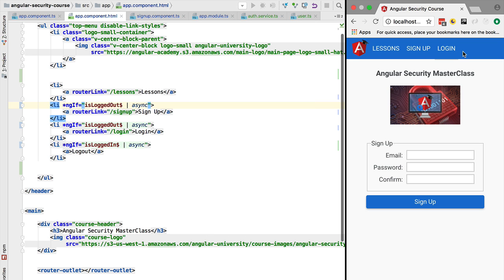Hello everyone and welcome back. In this lesson we are going to finish the implementation of our client-side authentication service. We are going to do an HTTP POST call to the server using the new Angular HTTP client.